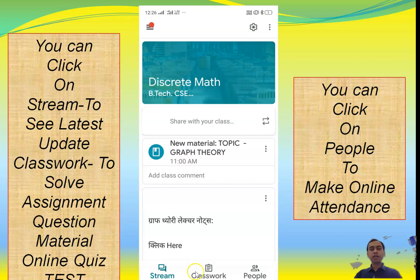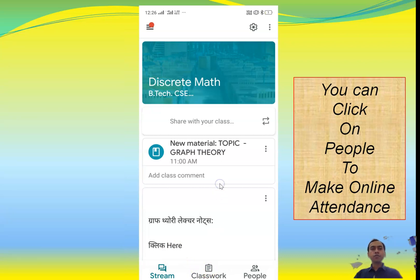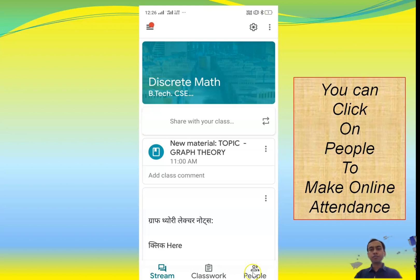There is another icon called 'People'. You can click on the People icon to take online attendance. Google Classroom also provides an online attendance system, so you can click on People to mark the online attendance of students.